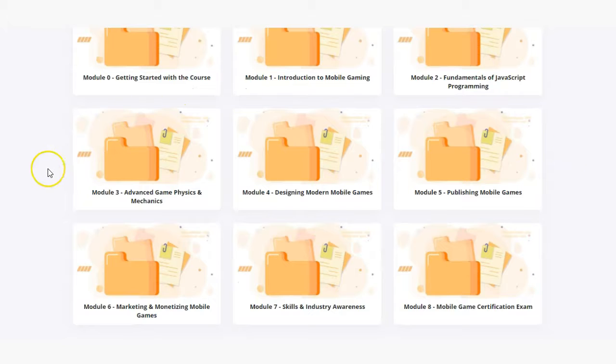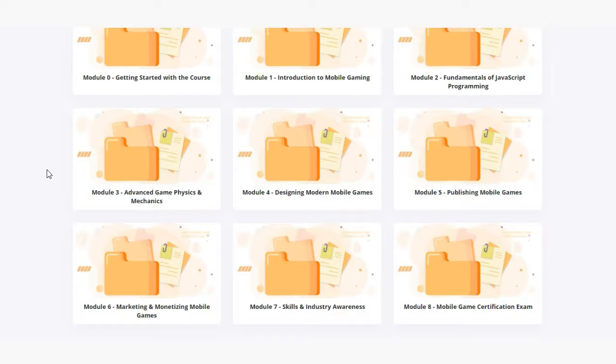In module three students will dive into advanced game physics and mechanics and learn how to integrate these cool features into their games.